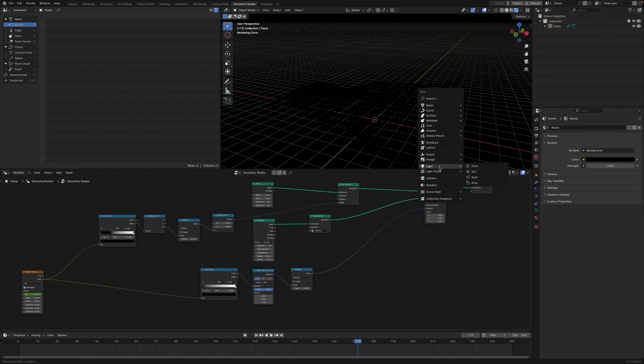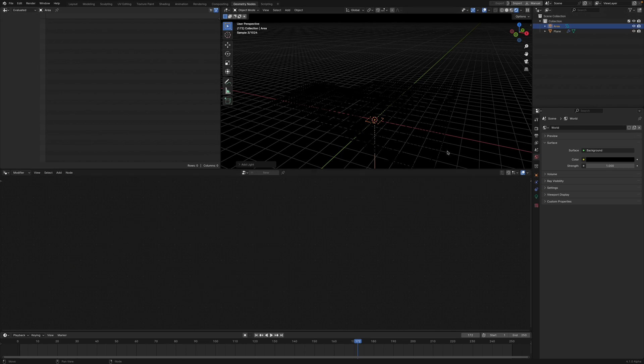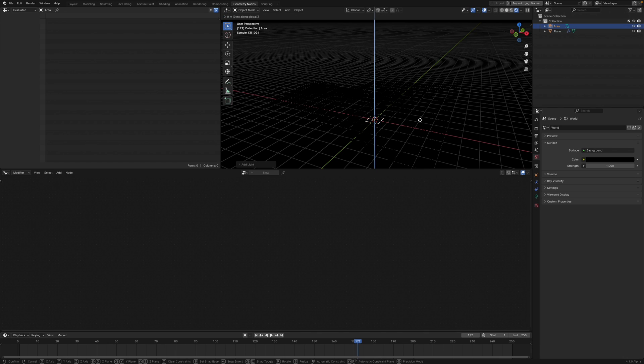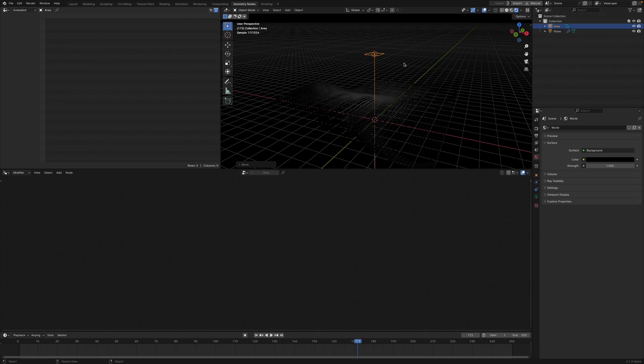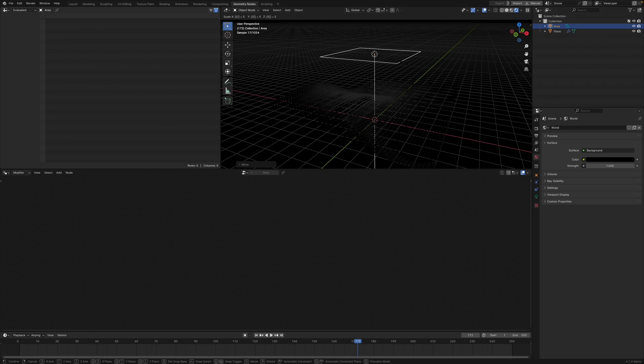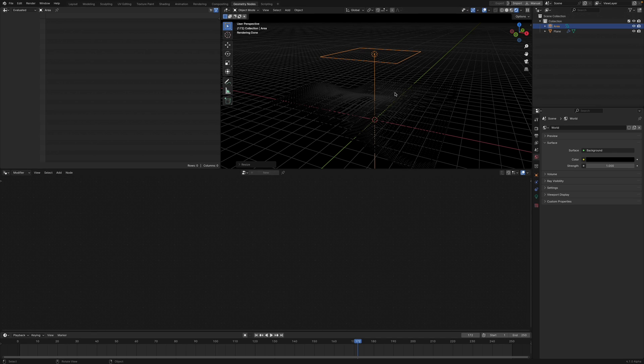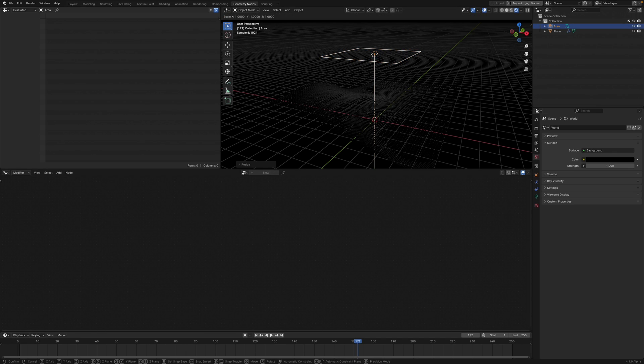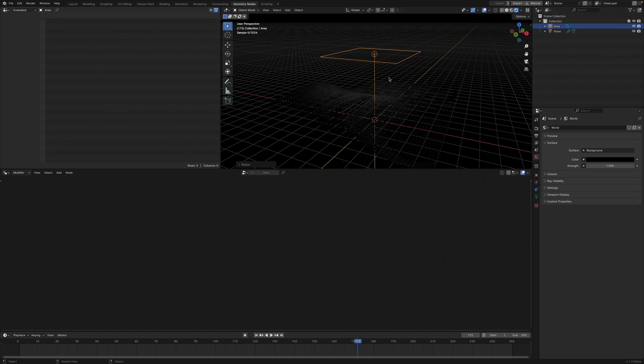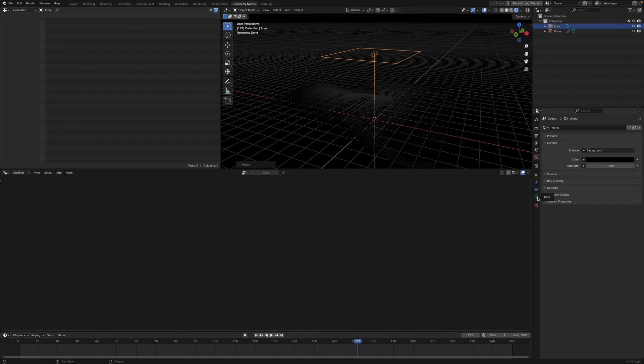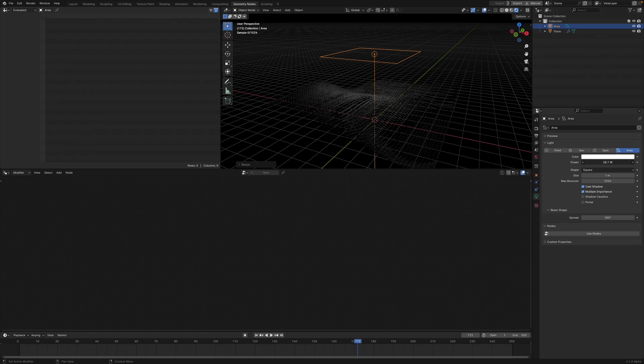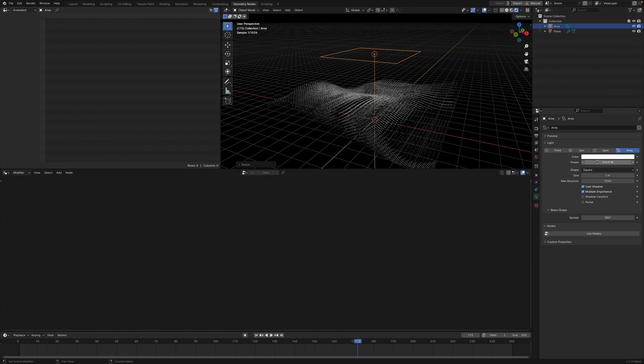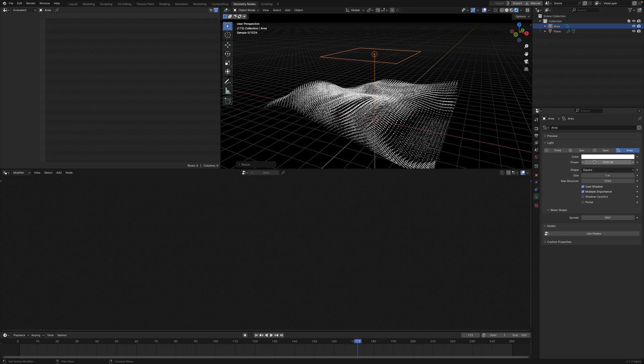Go to the world settings and turn the value down to zero. Add an Area Light, press G Z and move your mouse upwards. Scale 5 - I did that by pressing S and then 5.